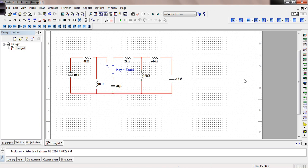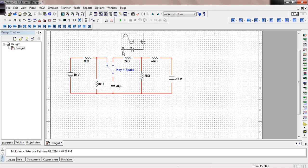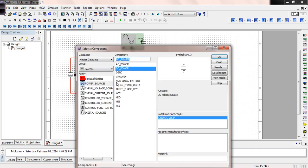We've got the circuit put together. As you can see, the left-hand side of the circuit has the switch connected. If I hit the space bar, it connects to the other half. We're going to be looking at time-varying signals, so we need an oscilloscope. Click on it and bring it over. Using the oscilloscope, we also need a ground, so go to Place Source and select a ground.